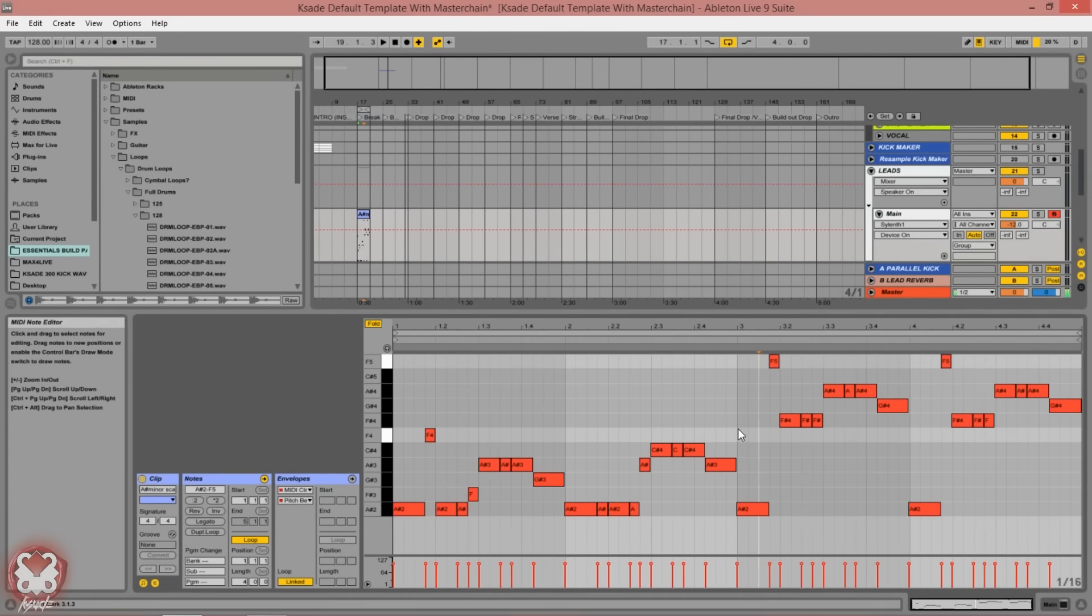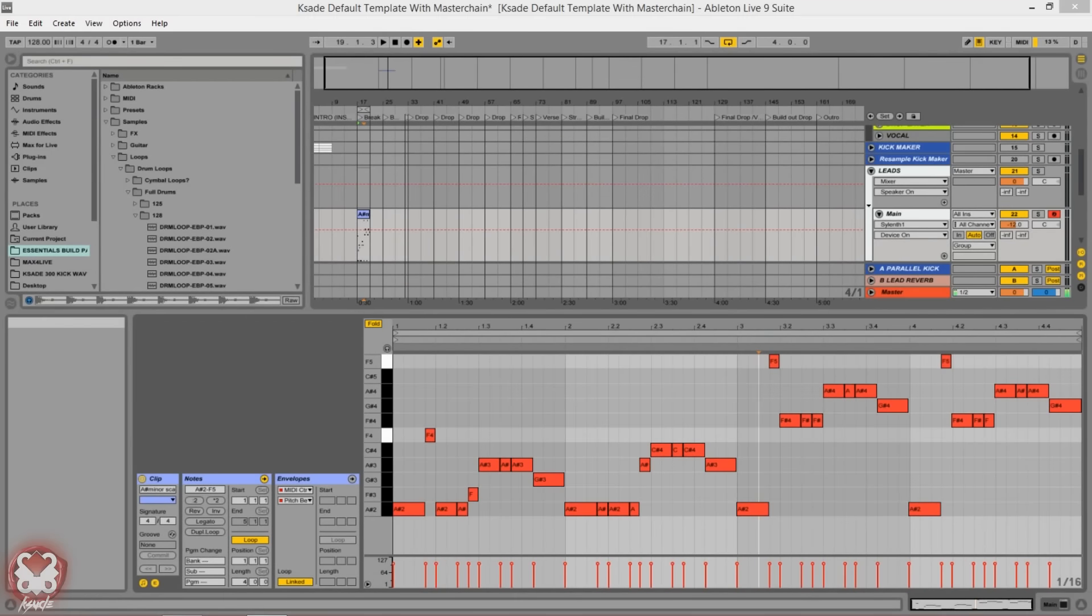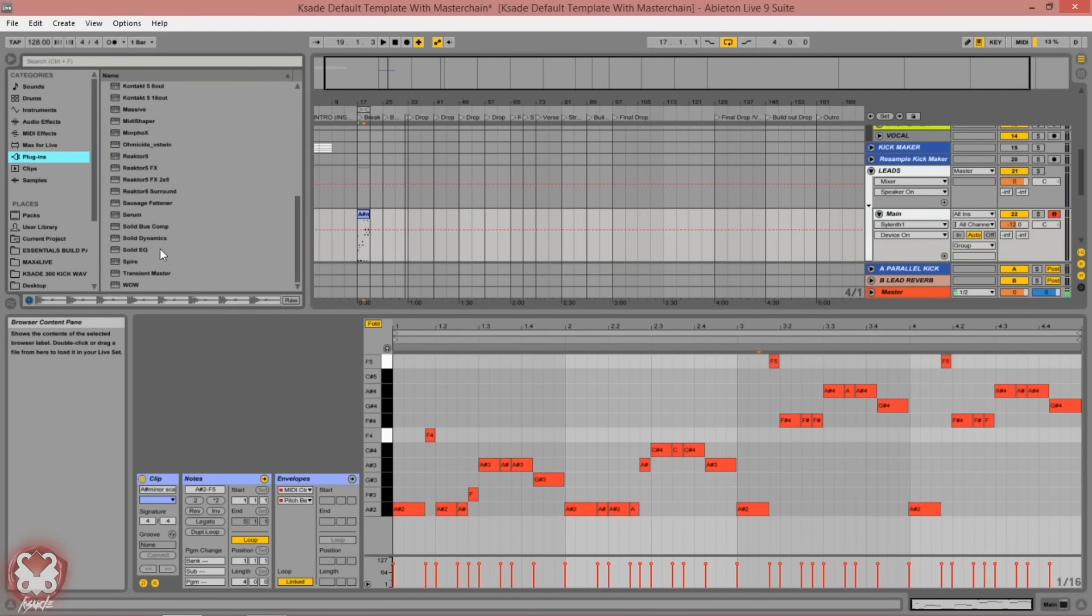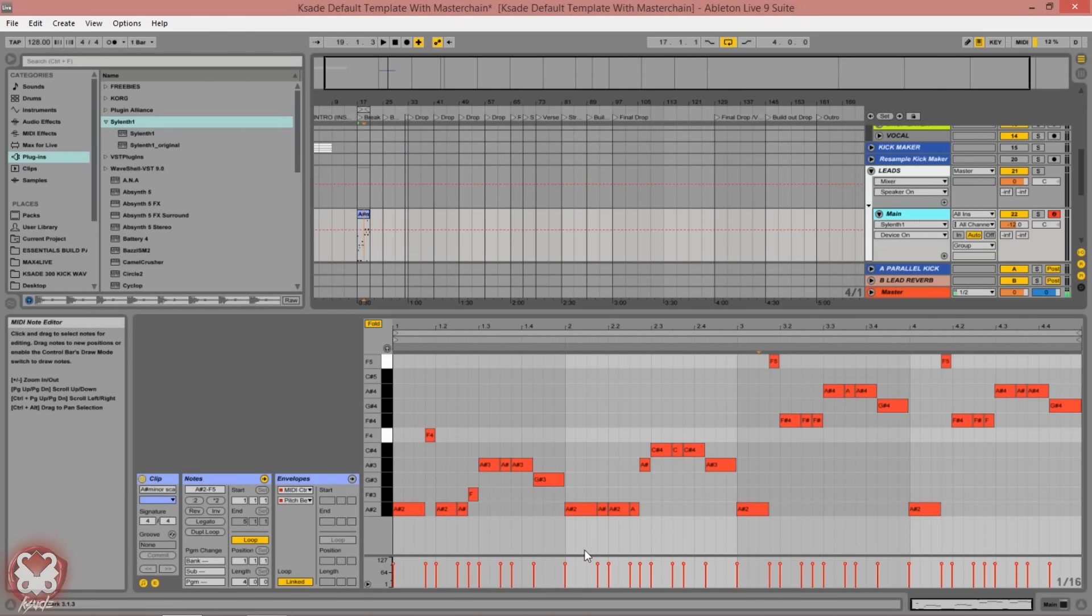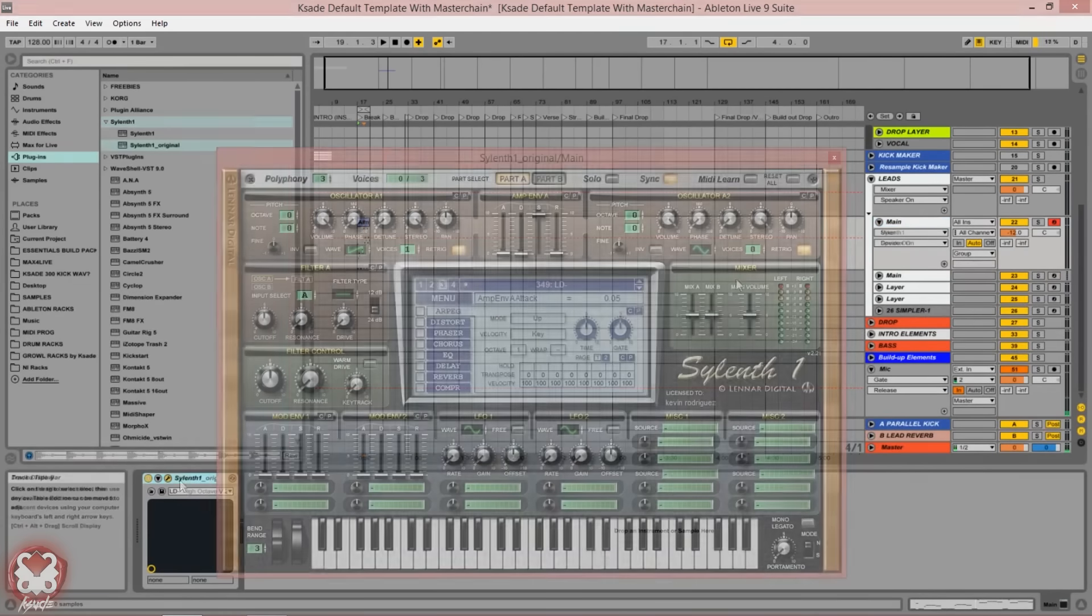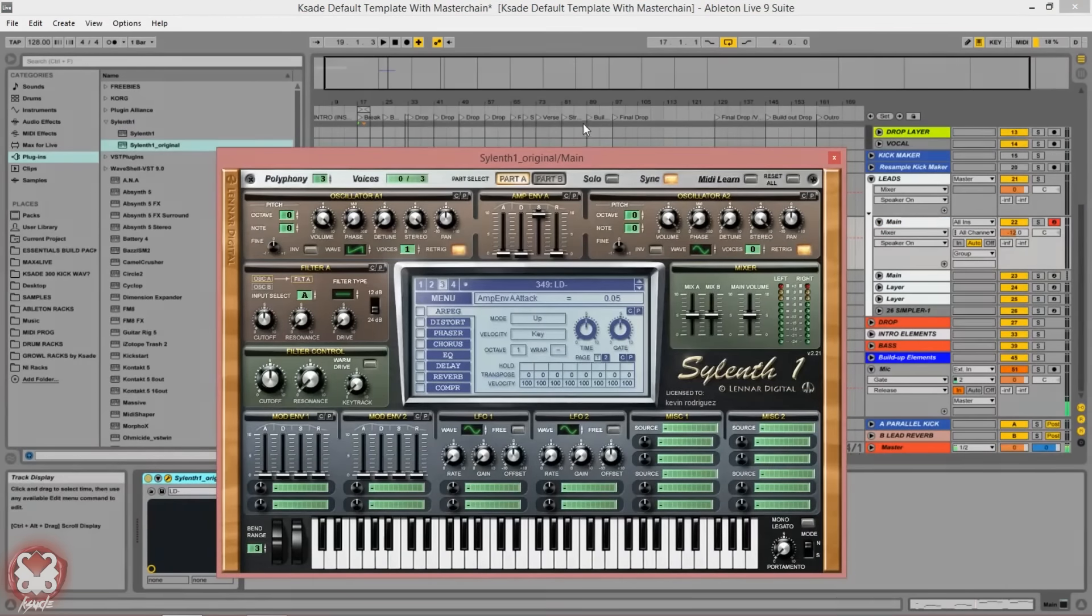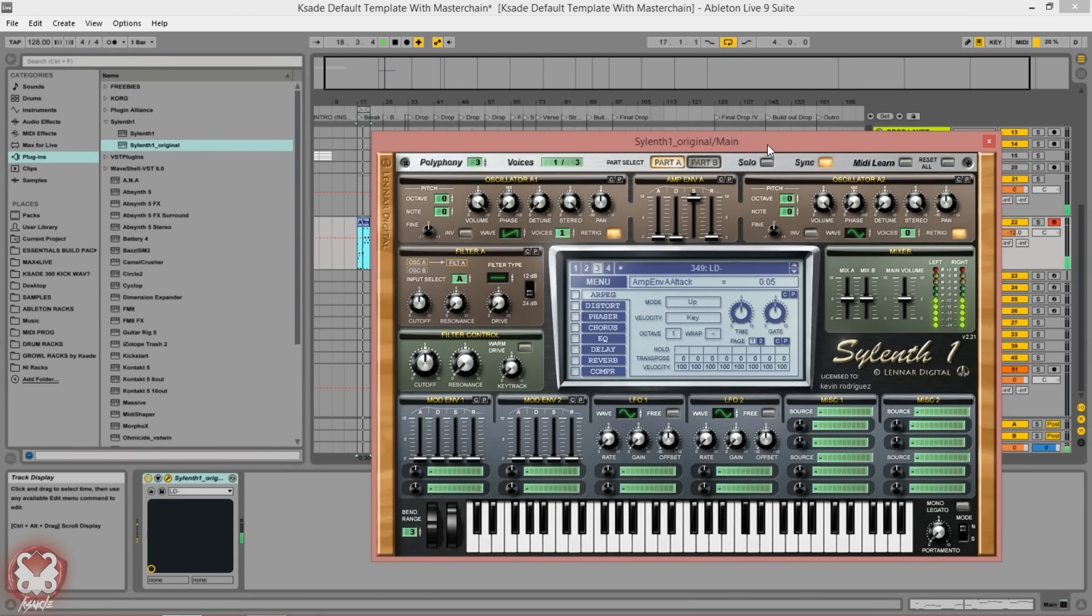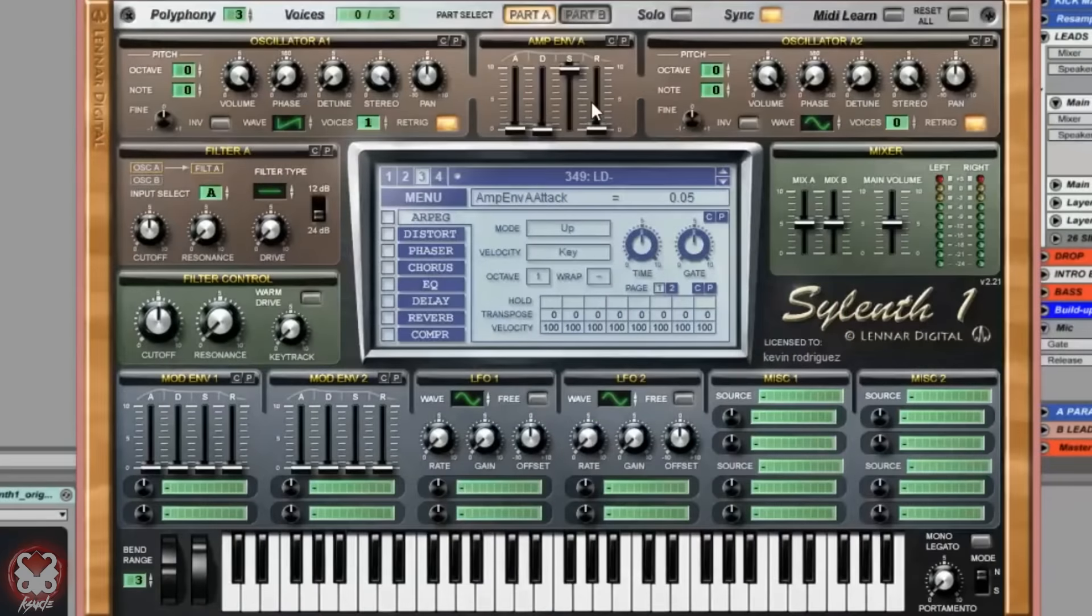That triggering with the mono legato inside Sylenth creates this nice glidey effect which is an important part of this sound. Let's load in Sylenth so we can see what I'm doing with the EQ and start this patch from scratch. We're on an initialized lead now.